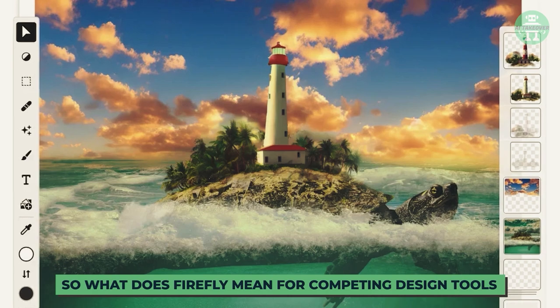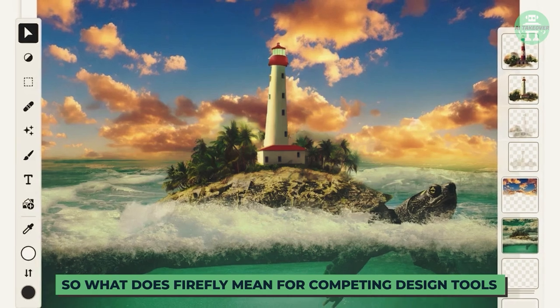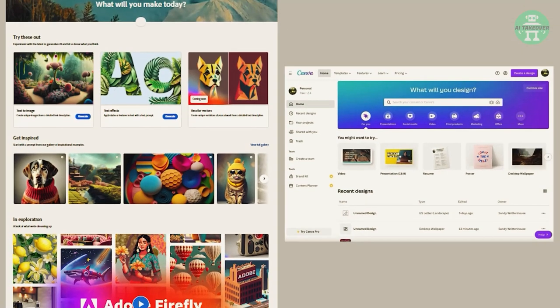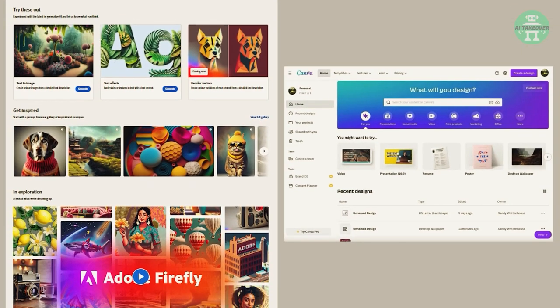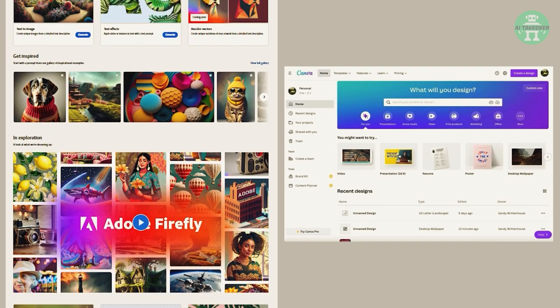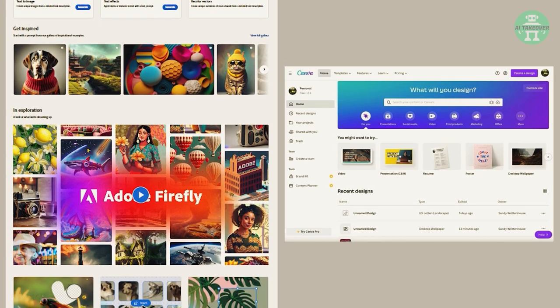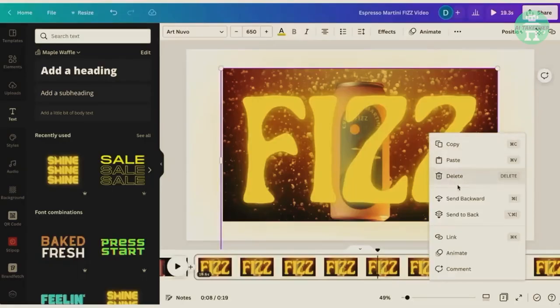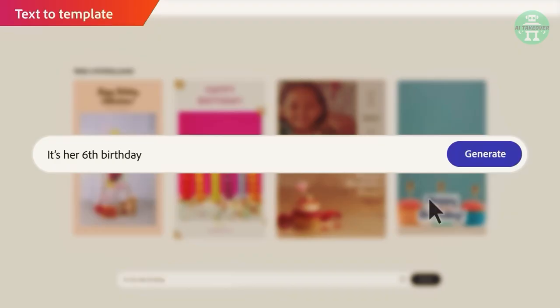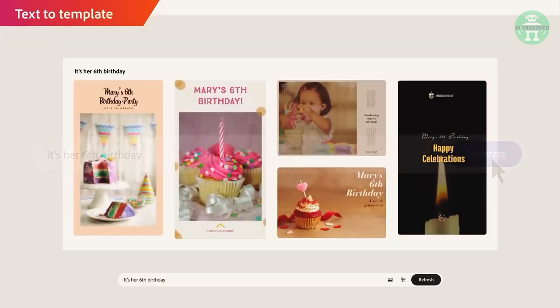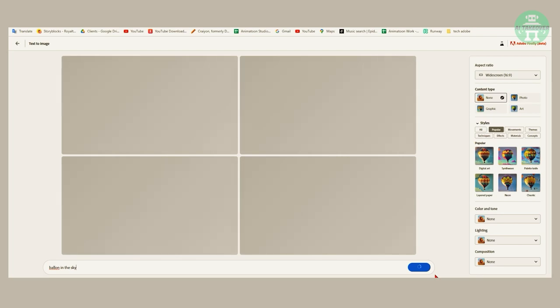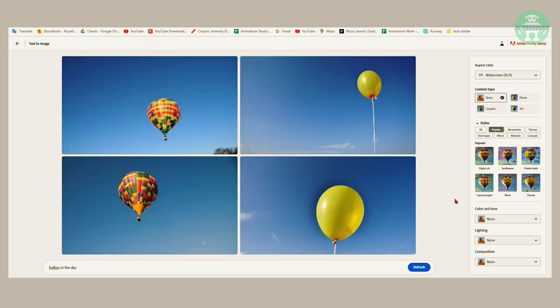So what does Firefly mean for competing design tools like Canva? It's safe to say that Firefly is going to give Canva a run for its money. While Canva is great for quick designs, Firefly takes it to a whole new level. With Firefly, you don't have to spend hours tweaking designs, just input your prompt and Firefly does the rest.